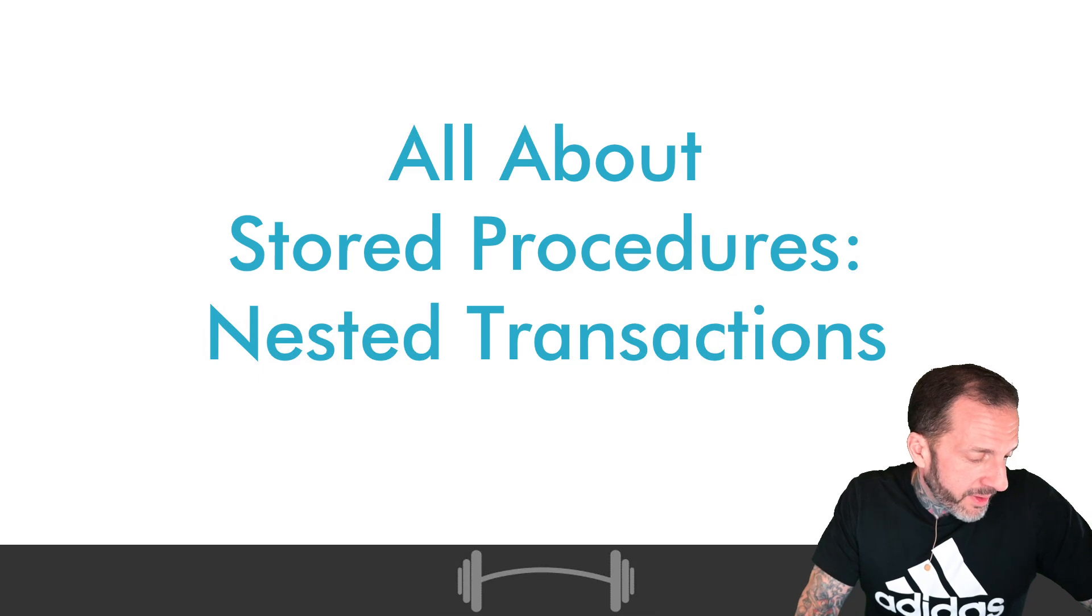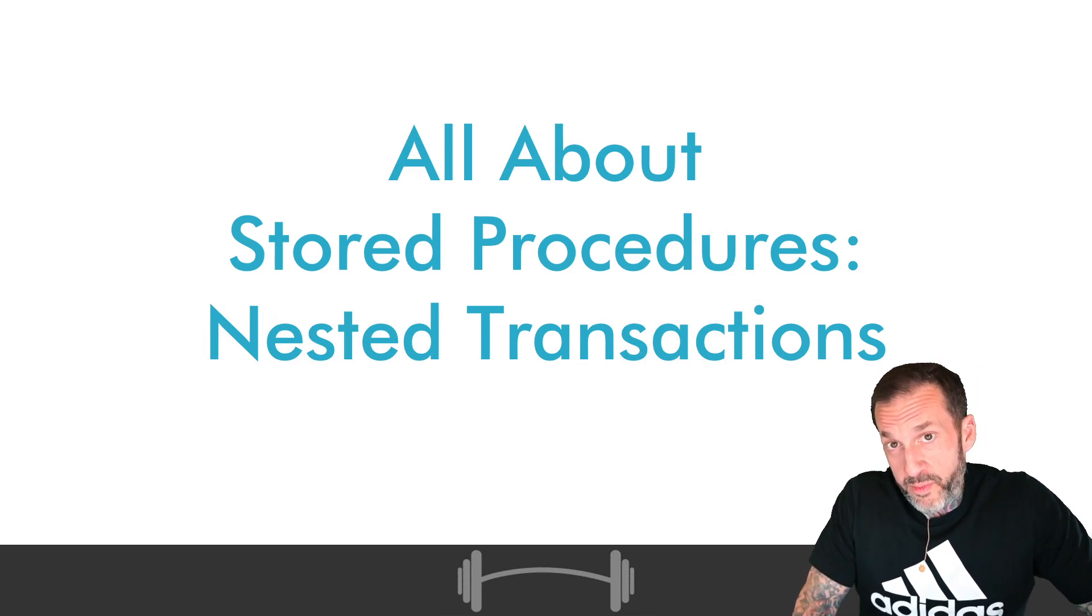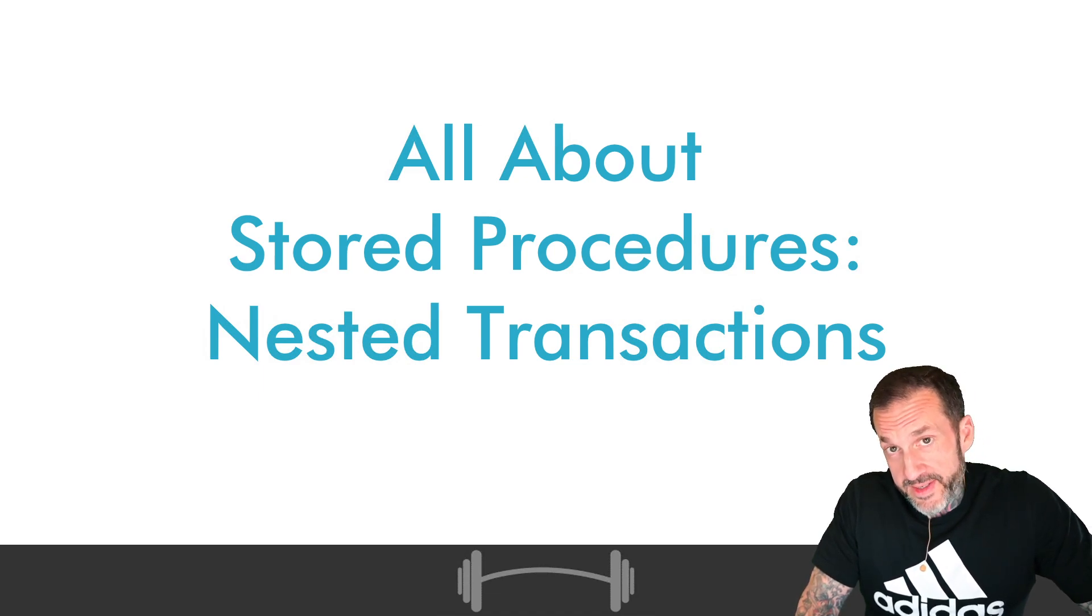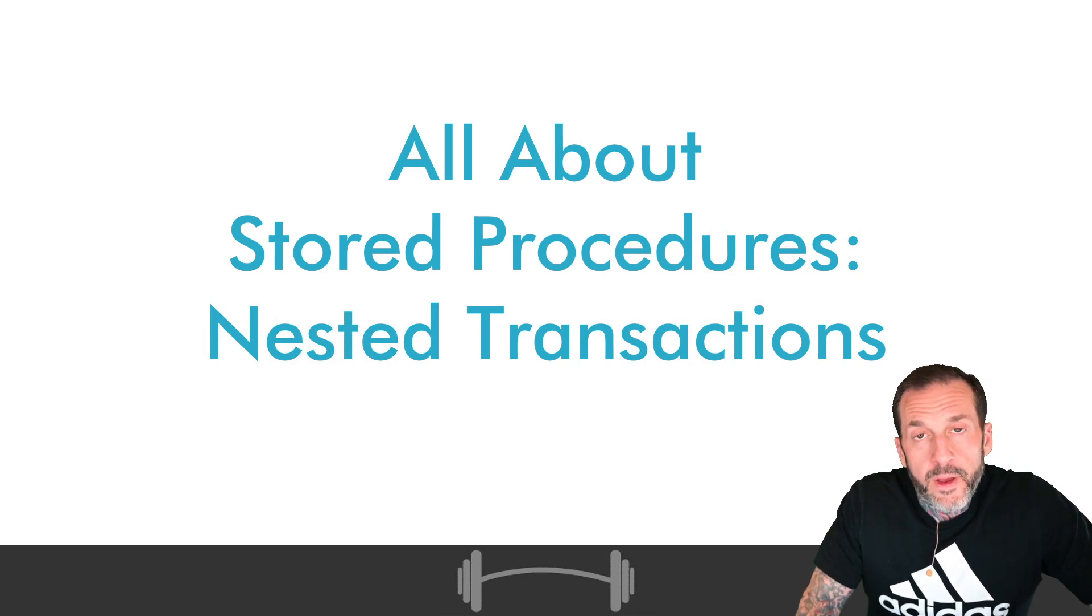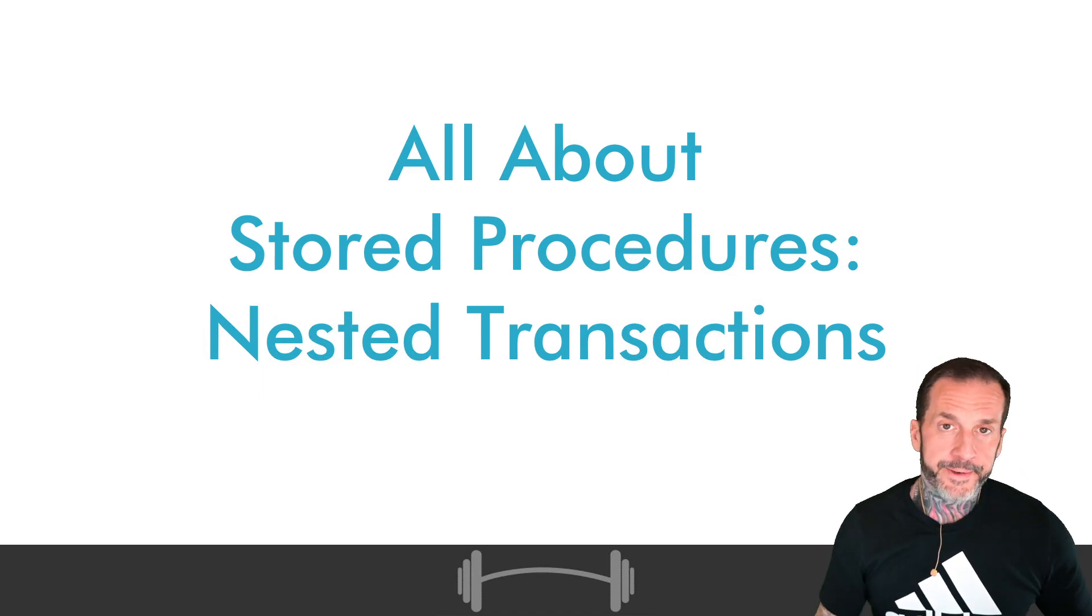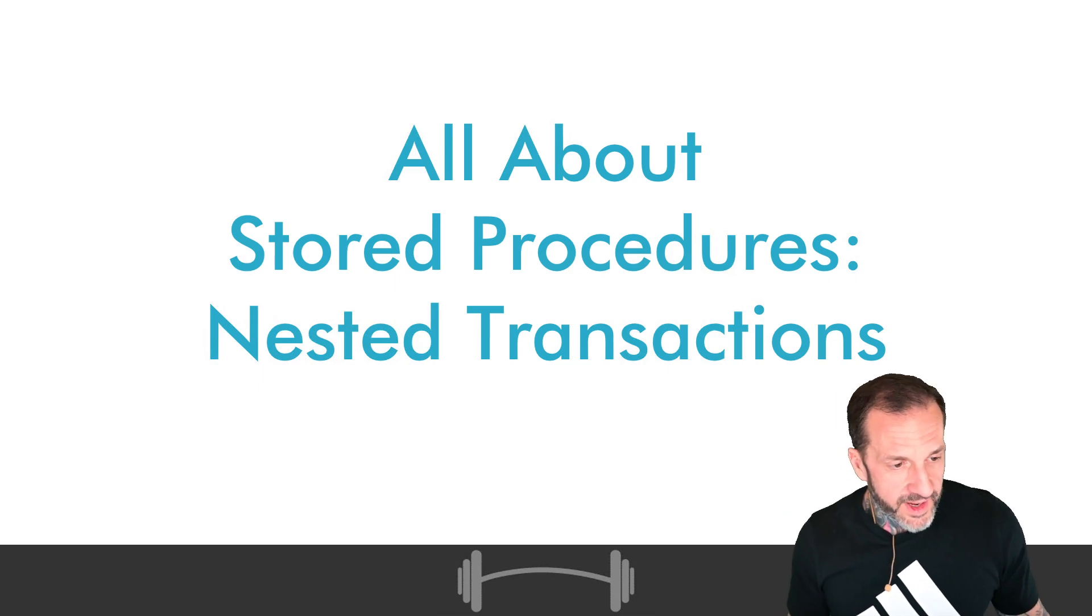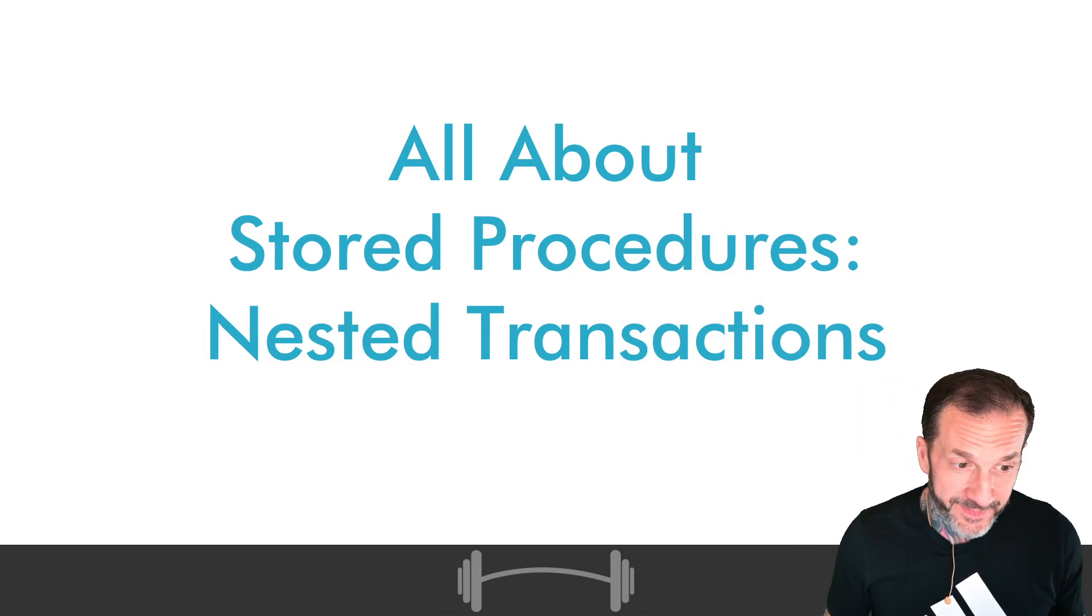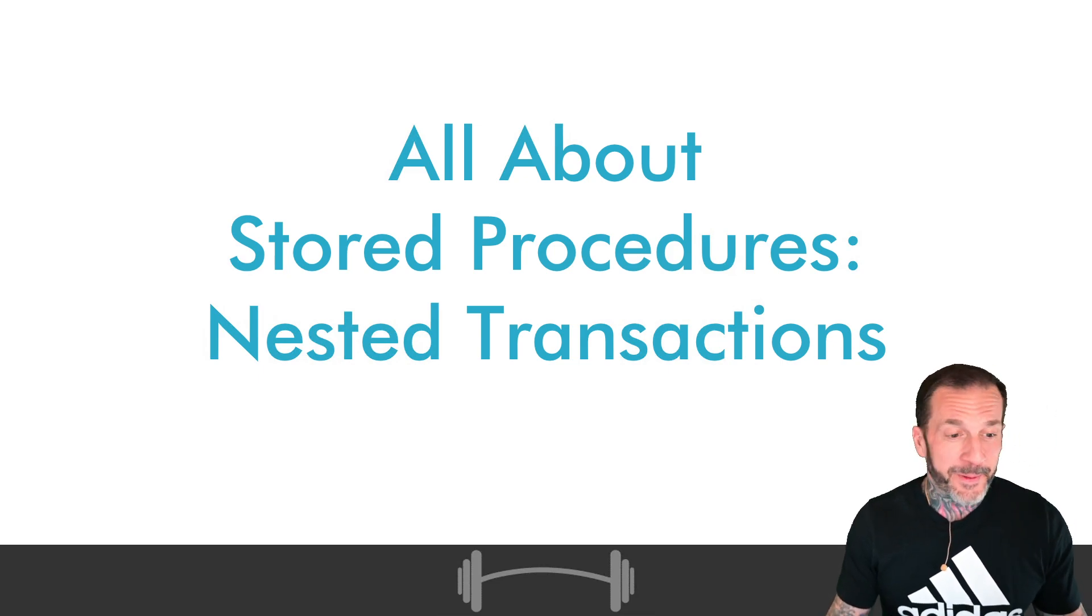The prime example is Oracle, which does allow for partial commits in nested transactions, whereas SQL Server doesn't. We are not going to talk about save points because screw that.